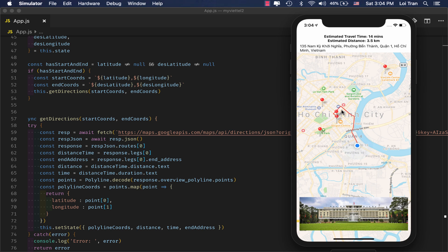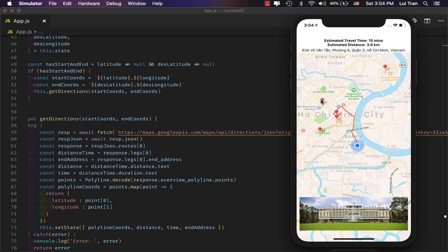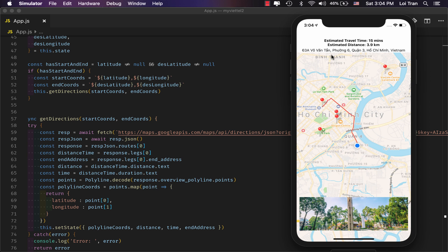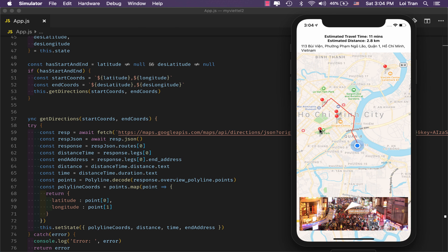At the bottom, you can see a photo which helps the user know what is at the marker on the map — in this case, Independence Palace. Another thing we're going to build is the behavior for when the user clicks on a marker on the map: the photo, estimated time, estimated distance, and address all change.